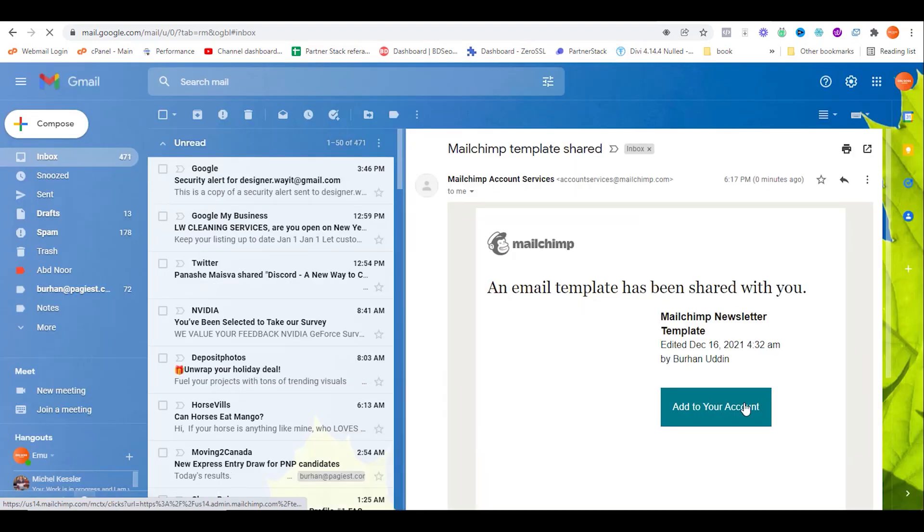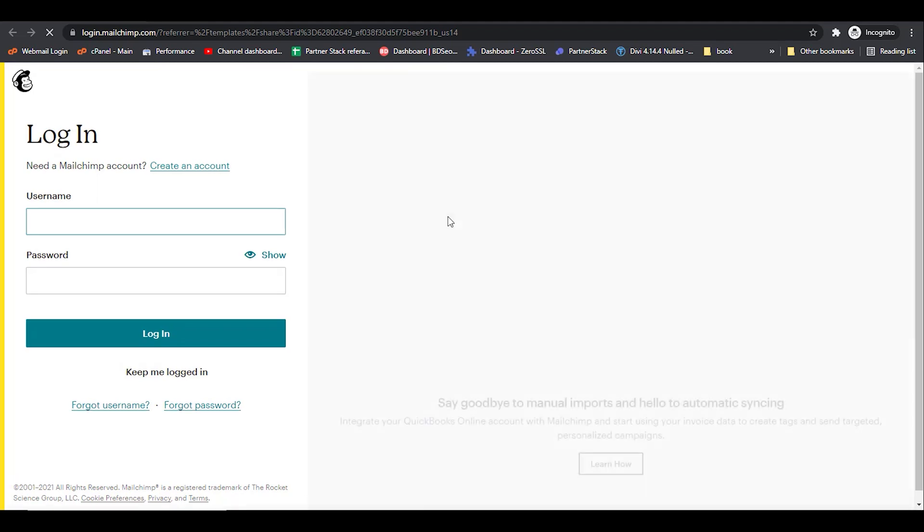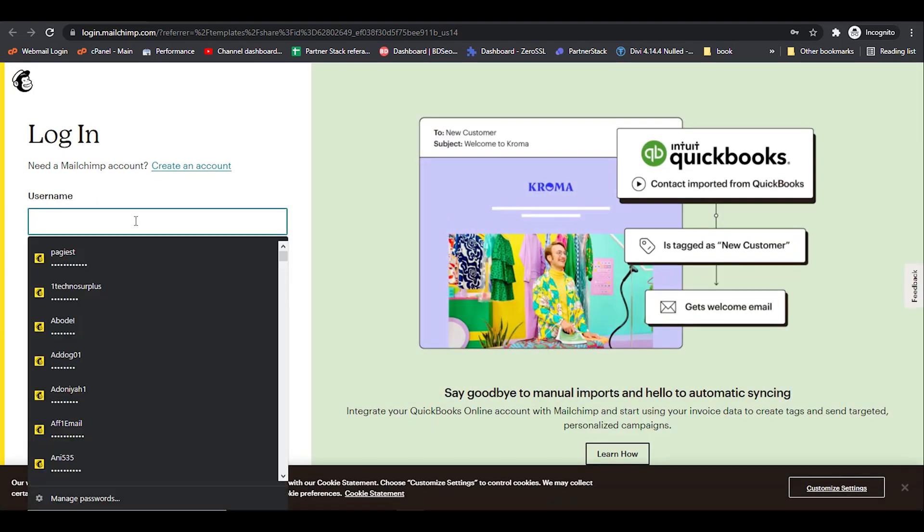Just click on add to your account. I'm opening the link in incognito mode so you can understand how it will be simply implemented. It's asking me to log in. Log back into my MailChimp account.